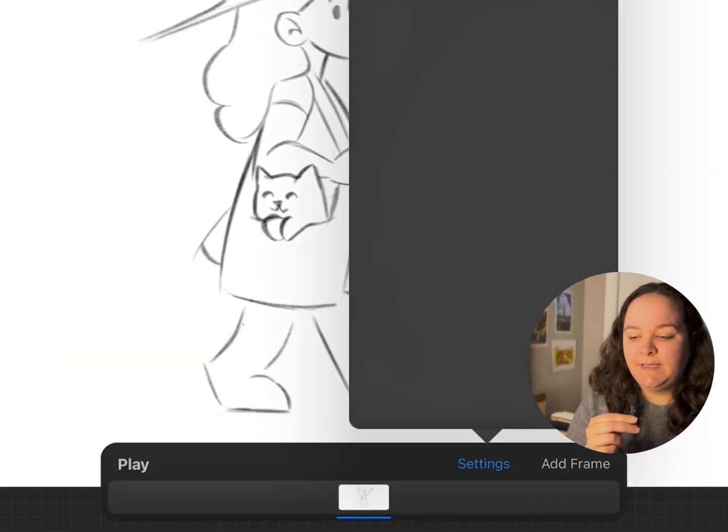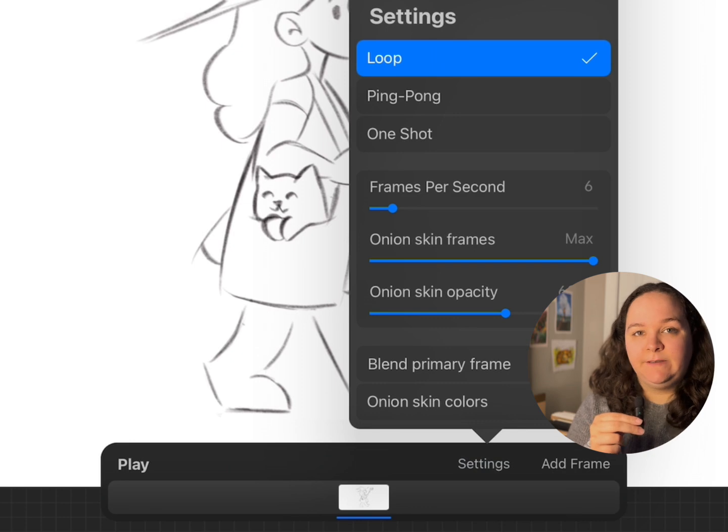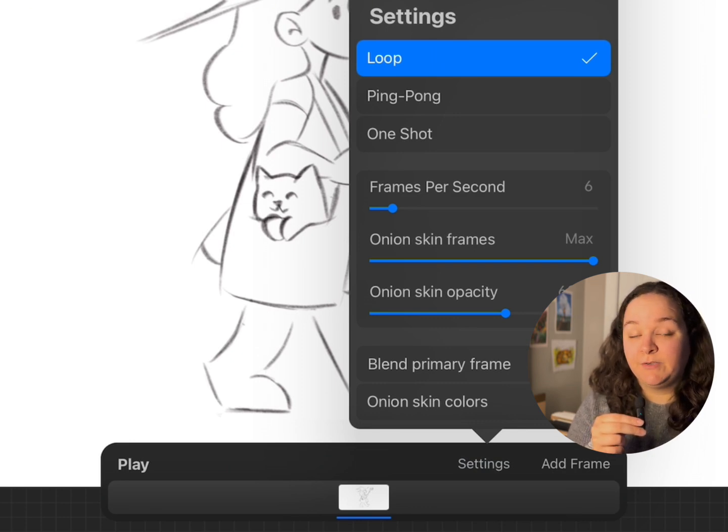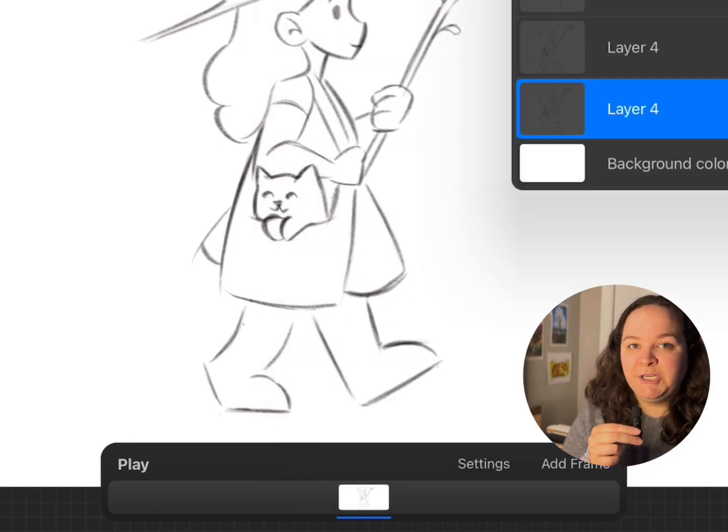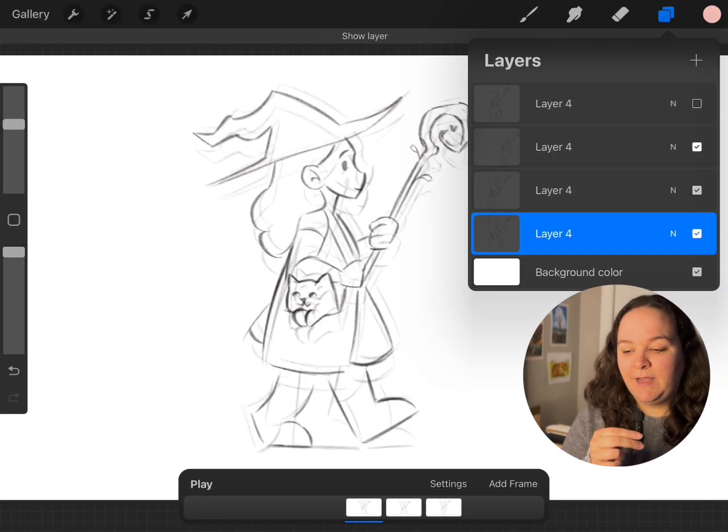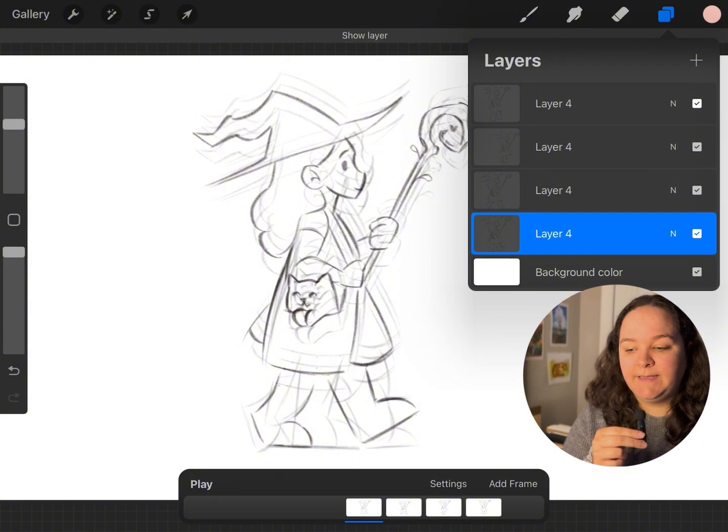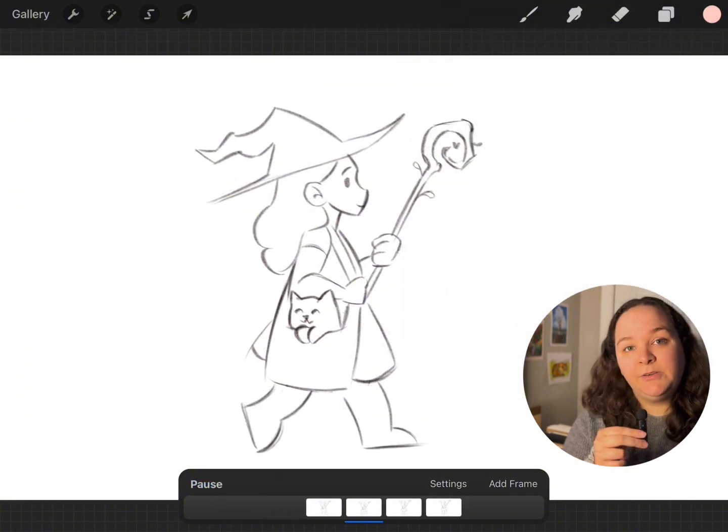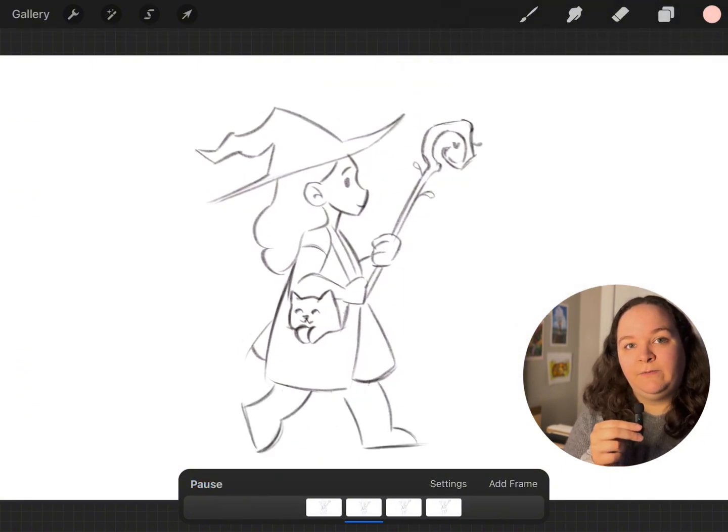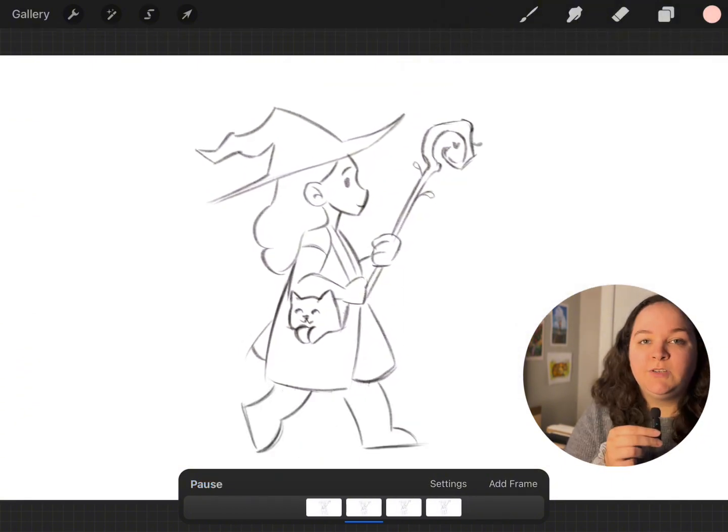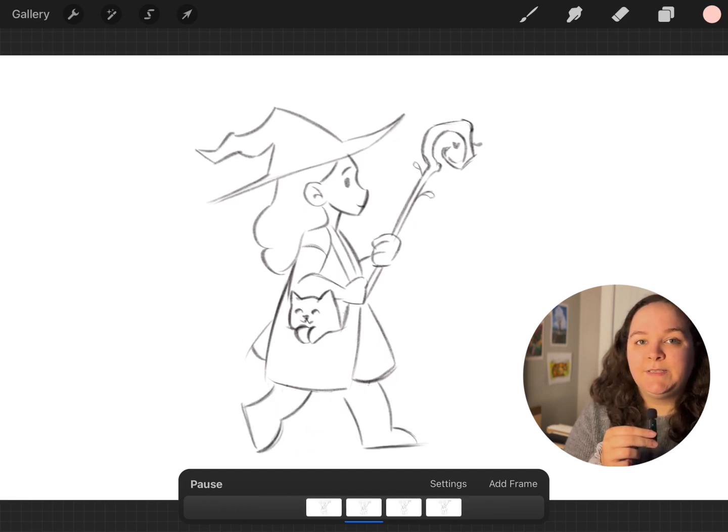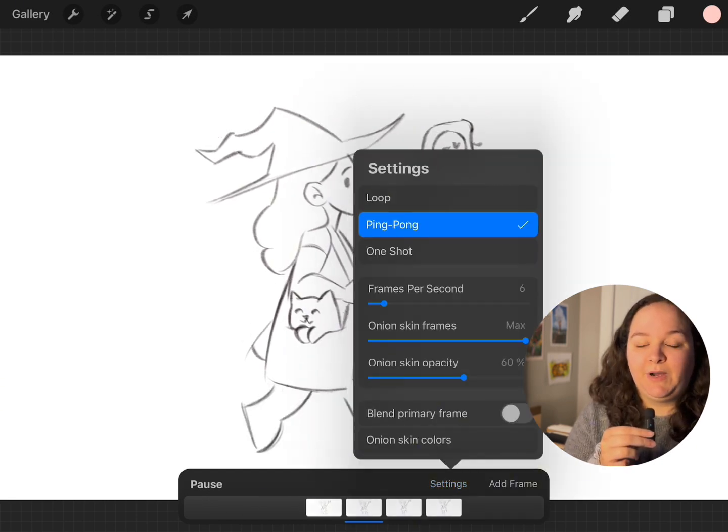Now you'll see that there are these different frames at the bottom of your screen. So these are all of your animation frames, and the way that it works is each layer that you have is going to be a single frame for your animation.